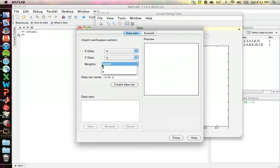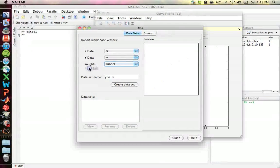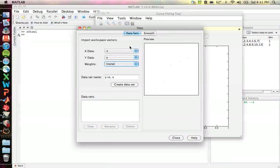Note that you have this option to do weights — we're not going to use that in this class. You use weights when you want to exclude a data point or try to fiddle with your data to see if you can get a better fit by not considering certain points as much. It's very good if you want to do fits for experimental data, but don't do it here — just don't worry about it.